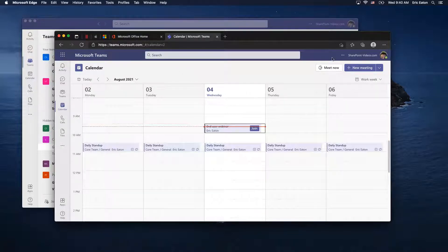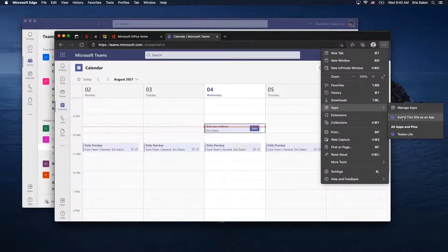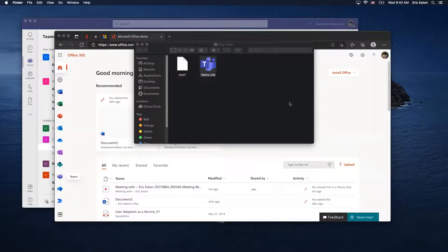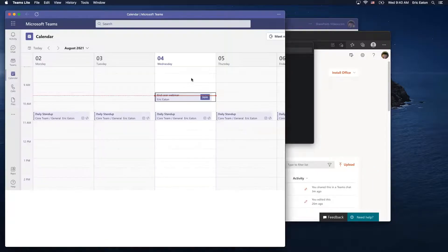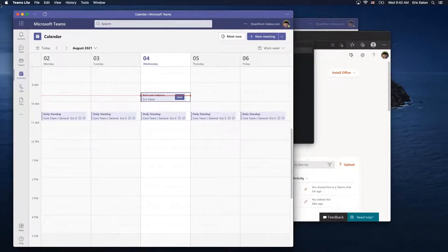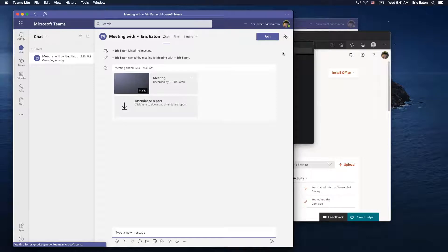When you go to Teams in the browser in Edge, on the settings menu you have a menu called Apps, and you can choose to install the Teams site as an application. I'll call this 'Teams Lite.' It puts it in a folder called Edge Apps, and now the browser version of Teams is open in its own app window. I get my own app bar at the top, I can pin this in the dock — it's a pretty functional version of Teams.